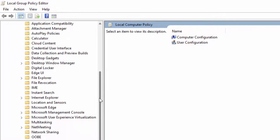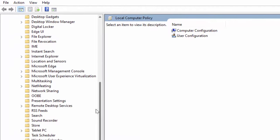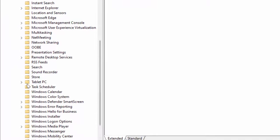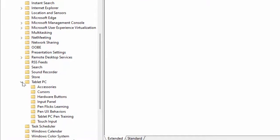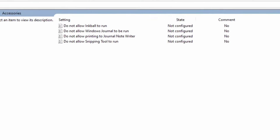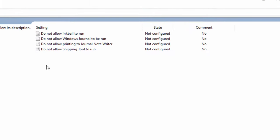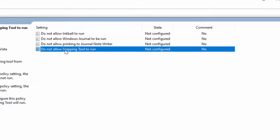You need to find Tablet PC. Extend this, and here you can get the Accessories option. Select it. In the right panel, you can get the option 'Do not allow snipping tool to run'. Just double-click and open that option.